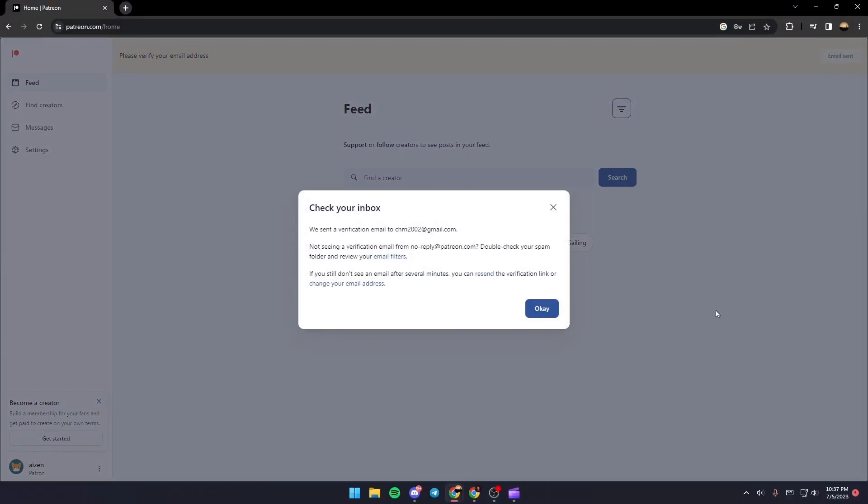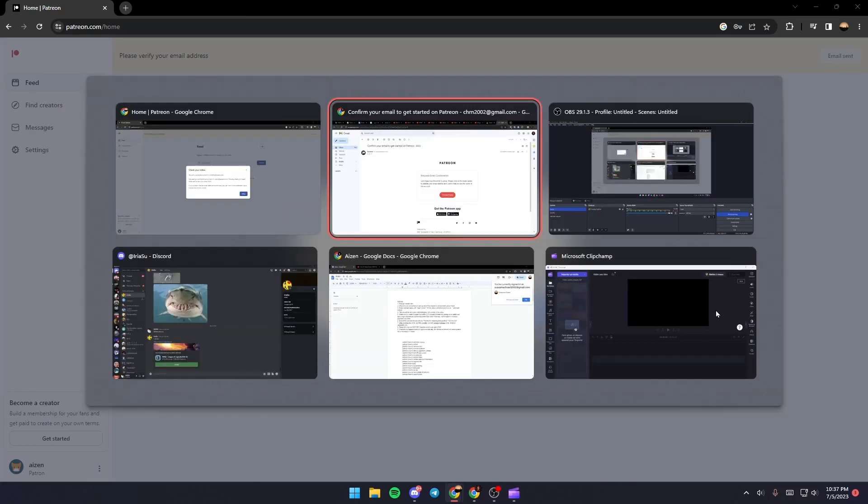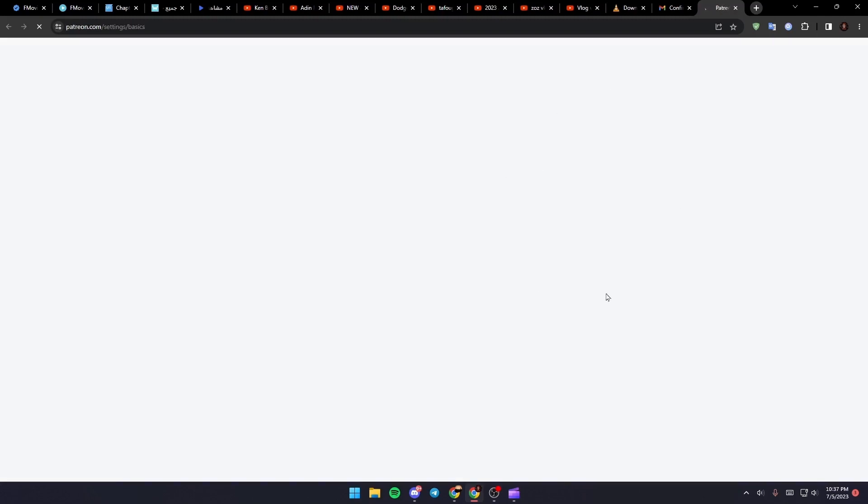So what you need to do right now is just go to your email and then you're gonna find this email in your inbox. Just click on confirm email and then wait for it to load.